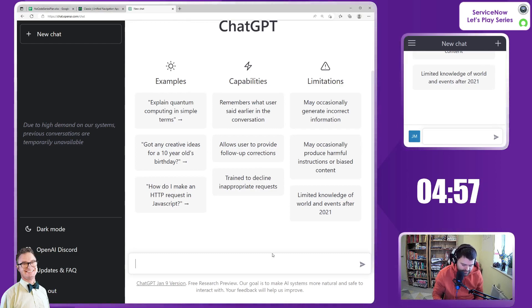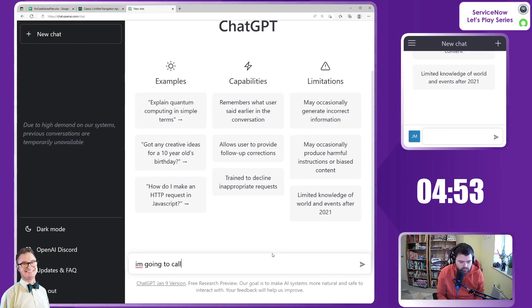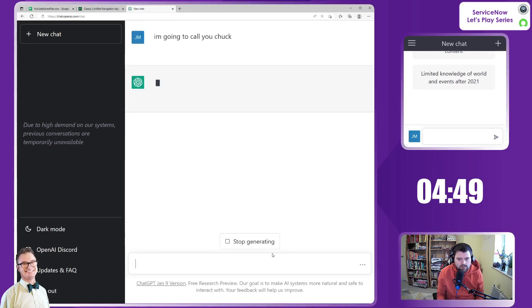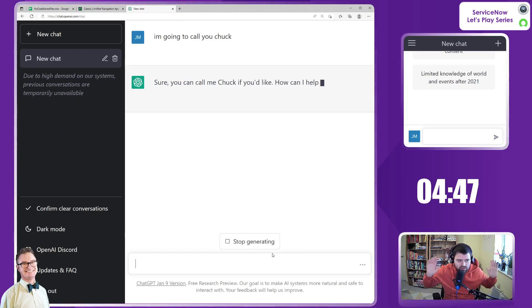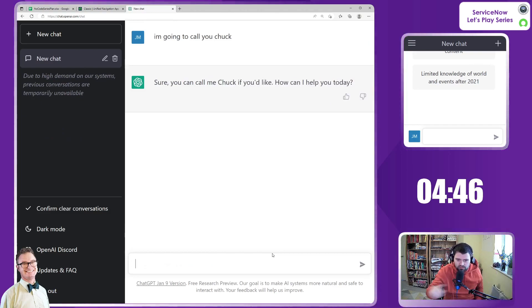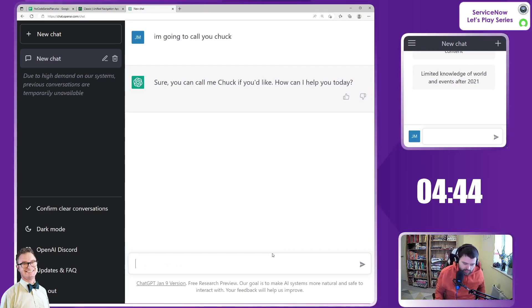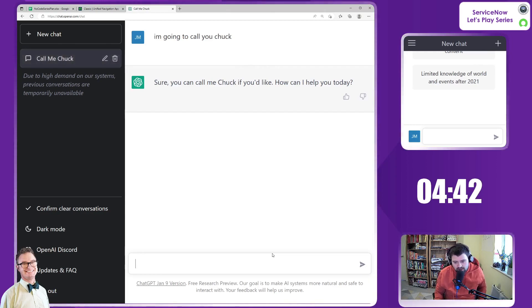First of all it needs to realize that I want to call it Chuck. So I'm going to call you Chuck. Hopefully it will be in submission and say yes, of course you can. Call me Chuck all you like. In which case it absolutely does.